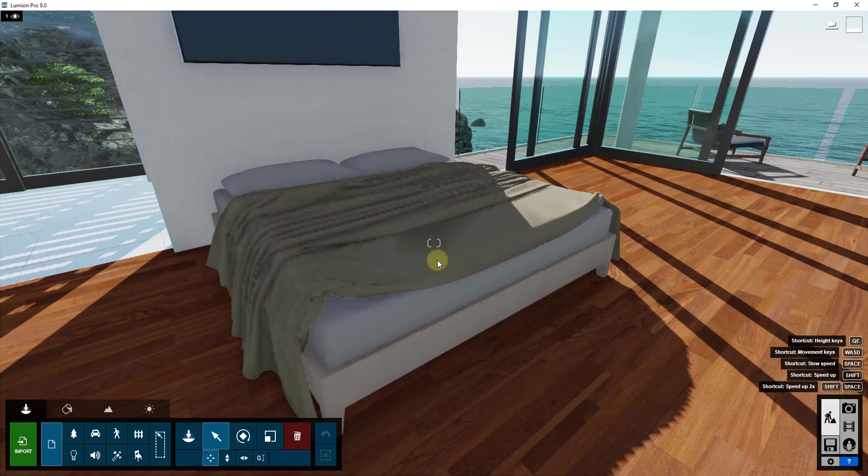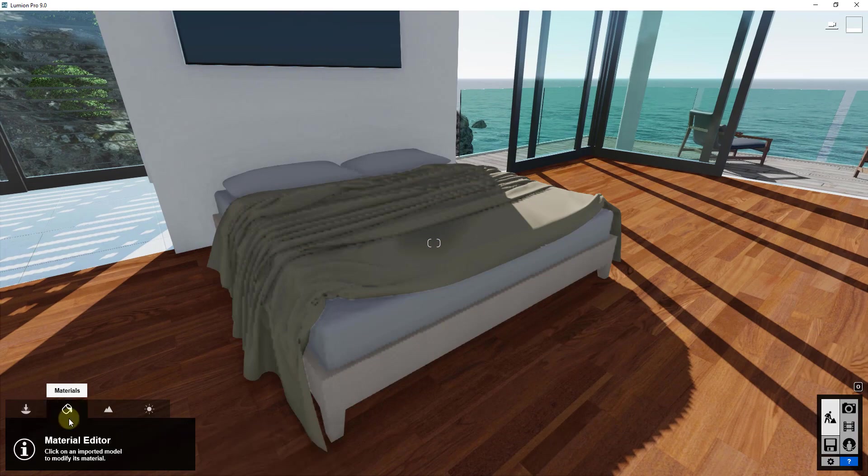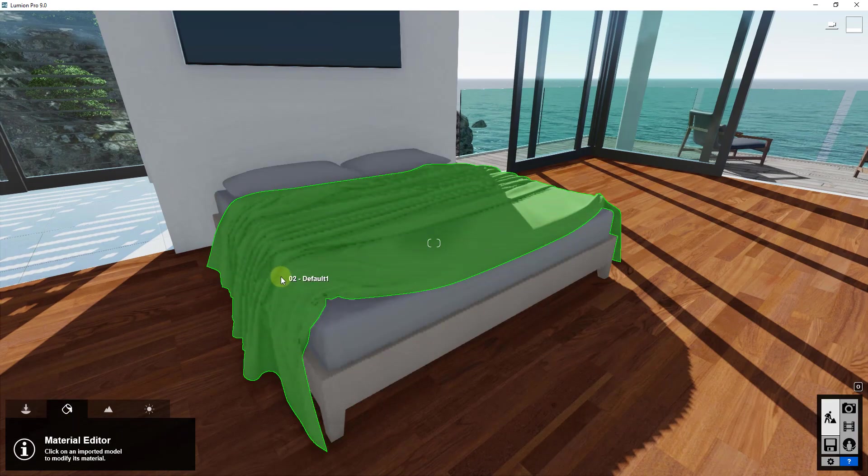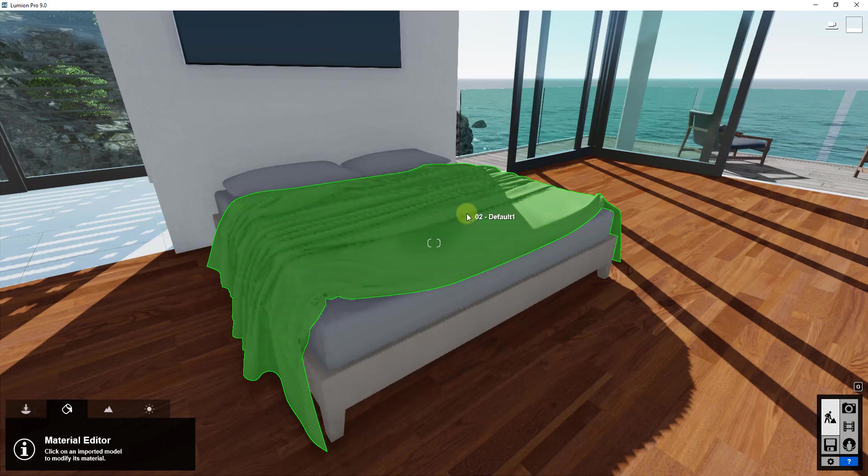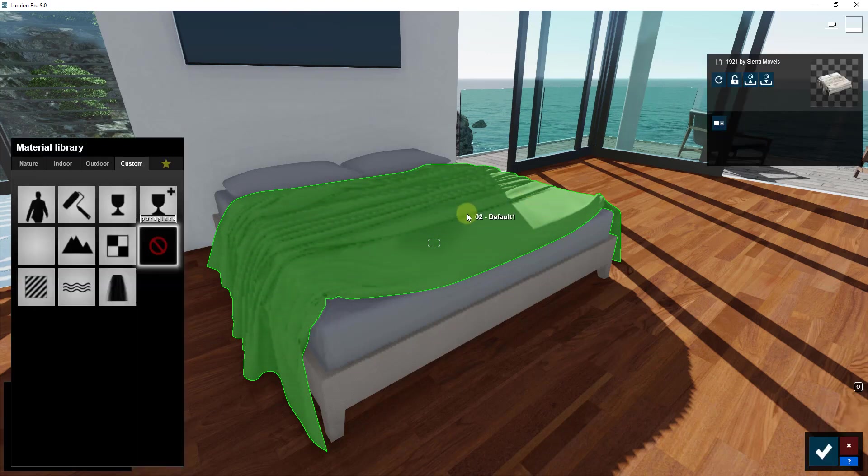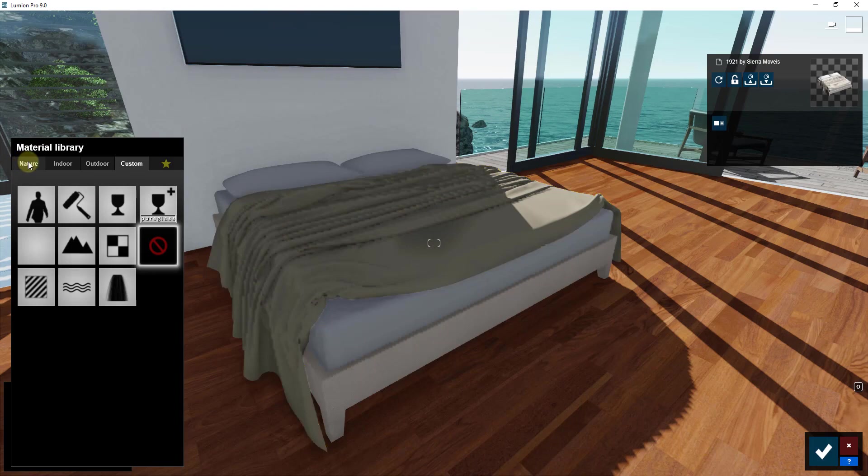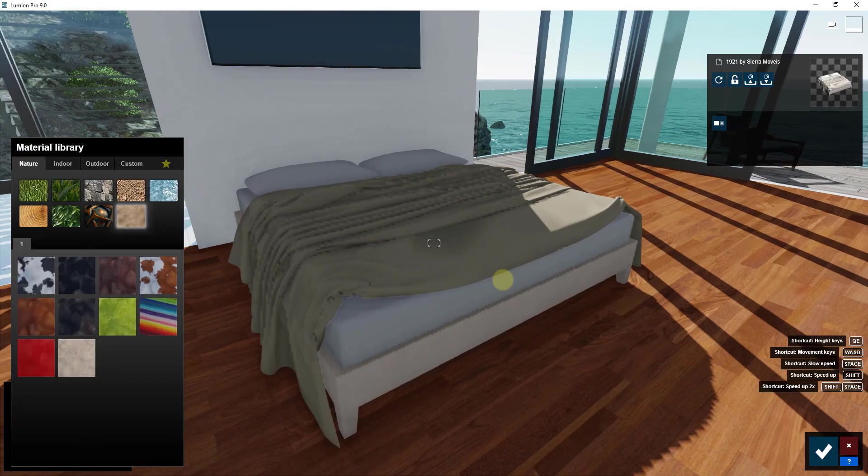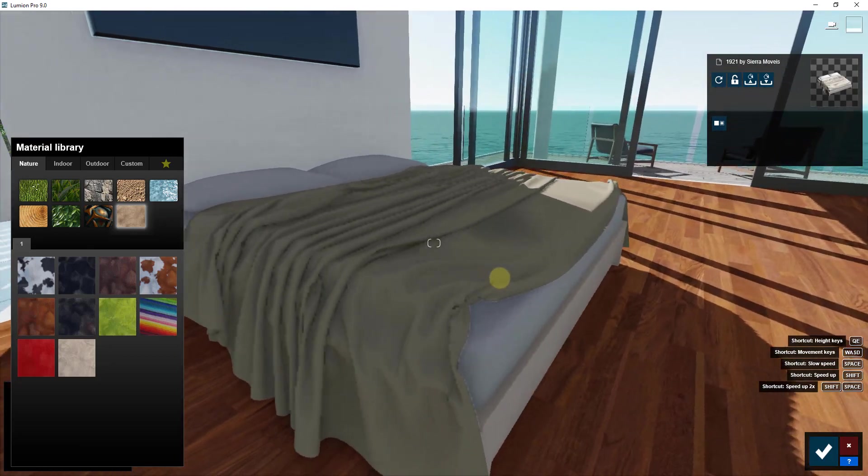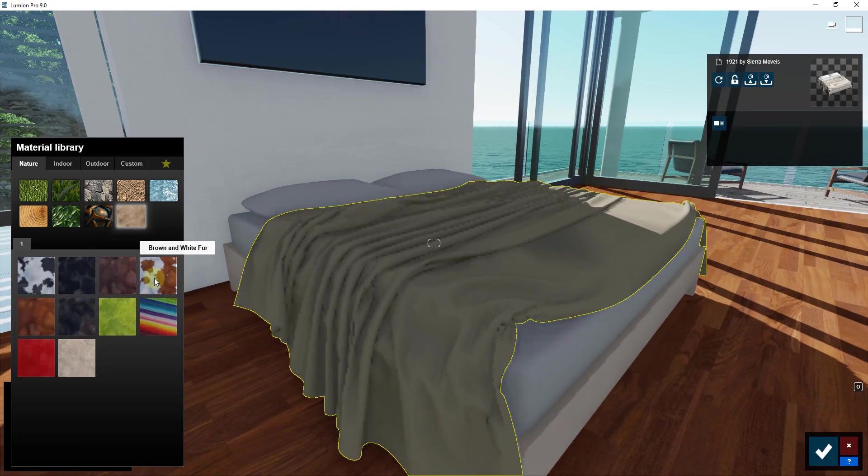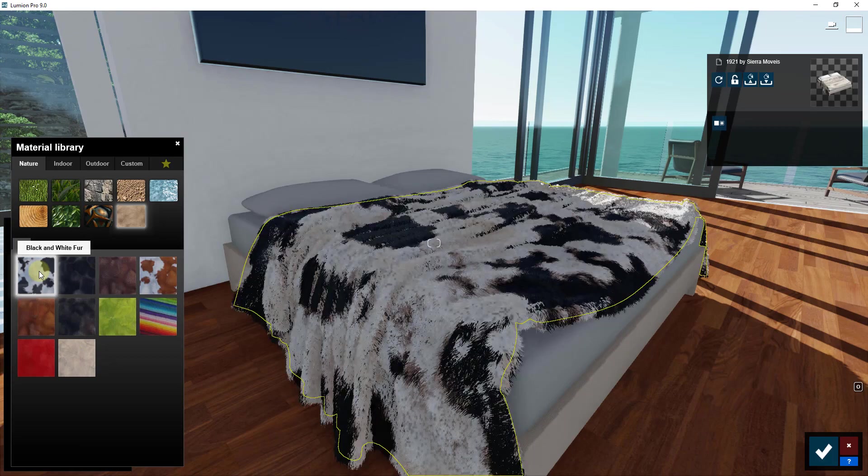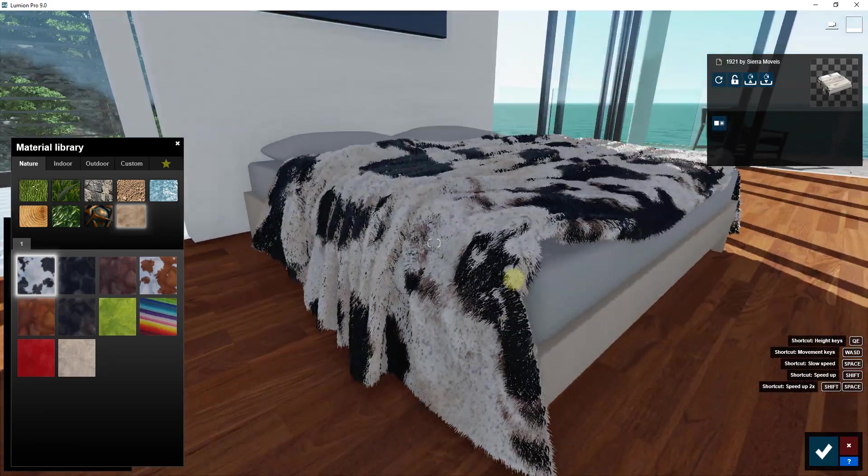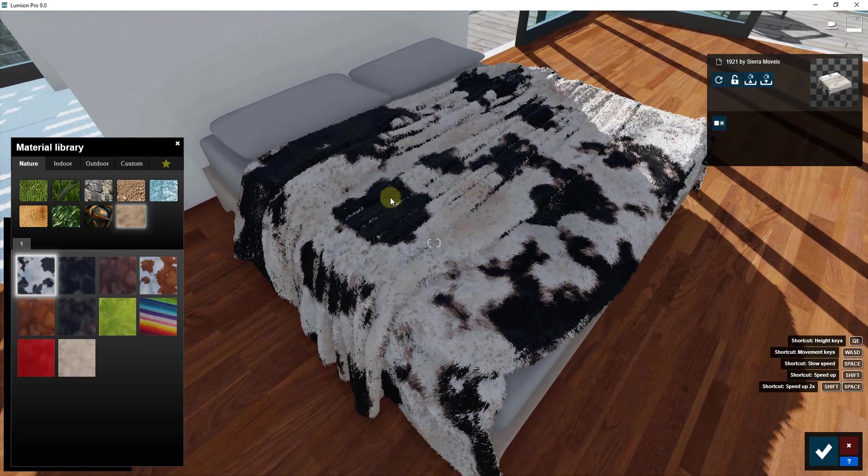The way that we do that is we're going to go in and click on materials. In the material editor we're going to select this blanket. You can see how it's in here as its own material, which is great. That means we can apply the fur material. We're going to go to the nature section and you're going to go down and find the option for fur. You can see how the option for fur is going to give you a bunch of different options of different kinds of furs that you can apply to this. In this case, for example, if I click on this black and white fur you can see how this gets applied and mapped really well to this face.